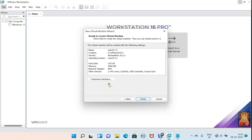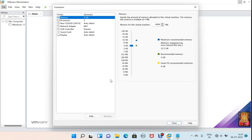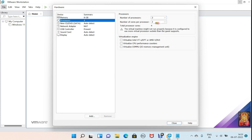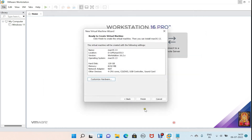Click Next, click Customize Hardware. I have set 8 GB of RAM. Click Processor — I have set the number of processors to 2 and the number of cores per processor to 2. Click on Close, click Finish.